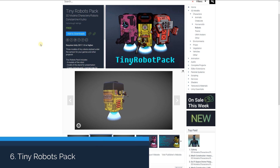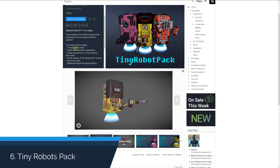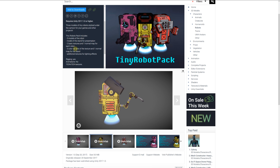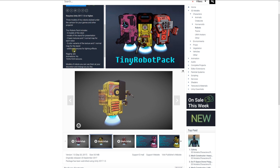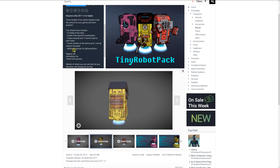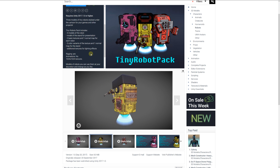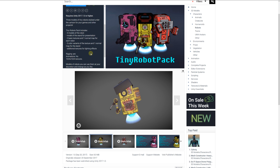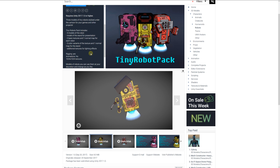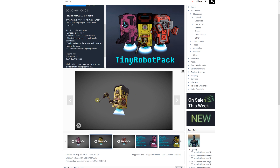Number six is the tiny robots pack, which includes three small robots stylized with a cartoon feel. It comes with three models, two basic textures and one normal map, and three color variants. The models have been rigged but don't have any animations. They use 1,000 by 1,000 maps, and you can see them in the sketchpad preview.